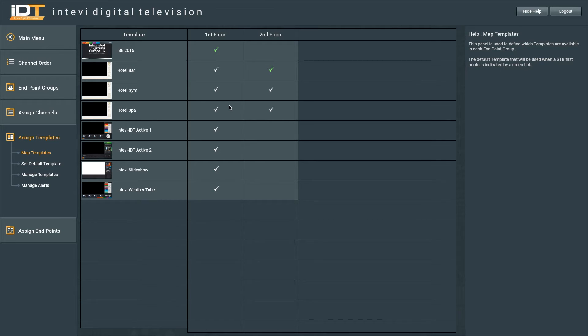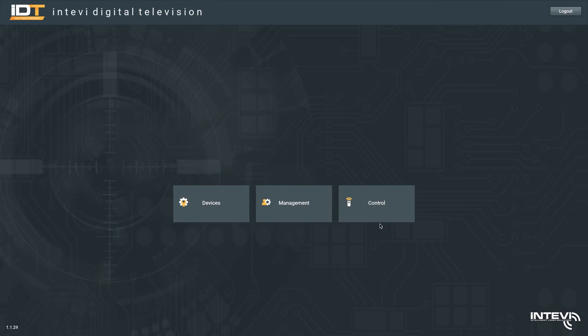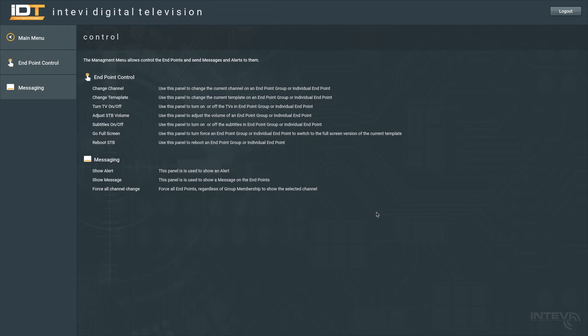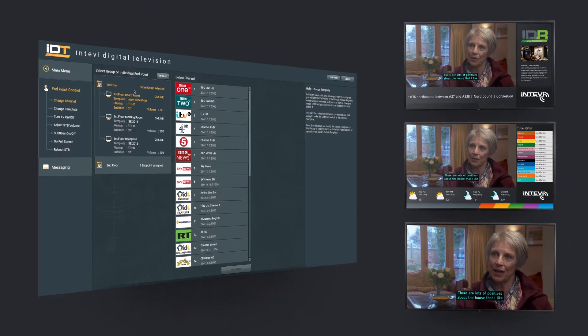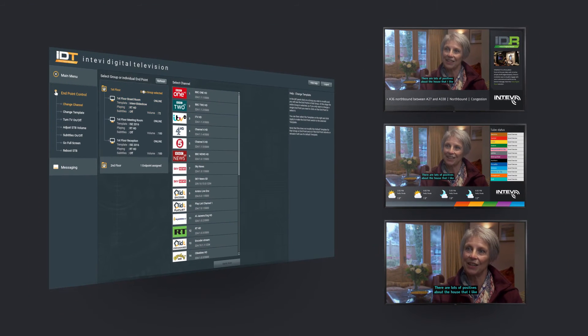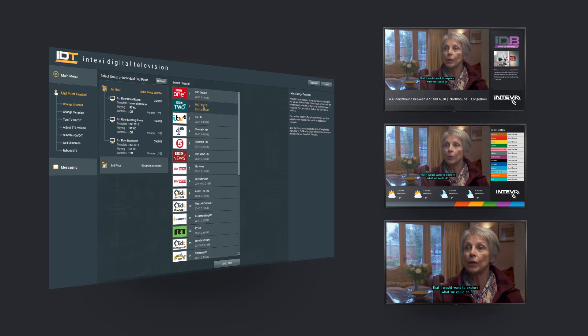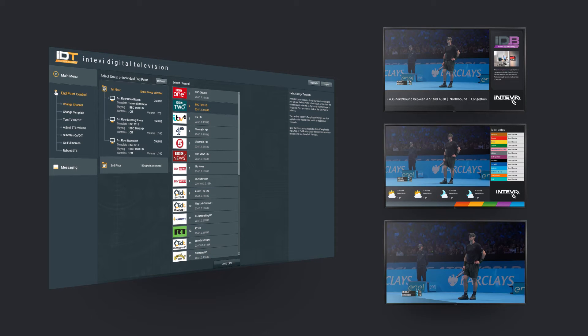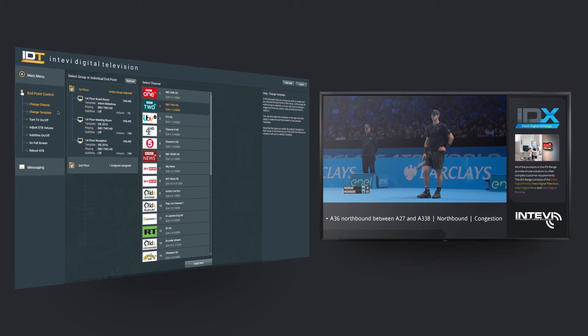With the system fully configured, the user is now in complete control. The web interface allows you to control all your TVs from one single location. You can do this by group or by individual endpoints.